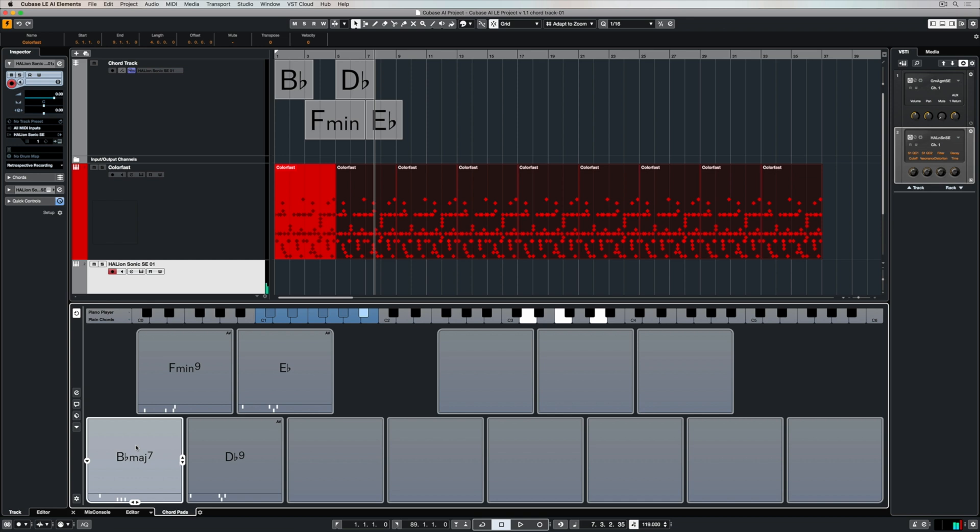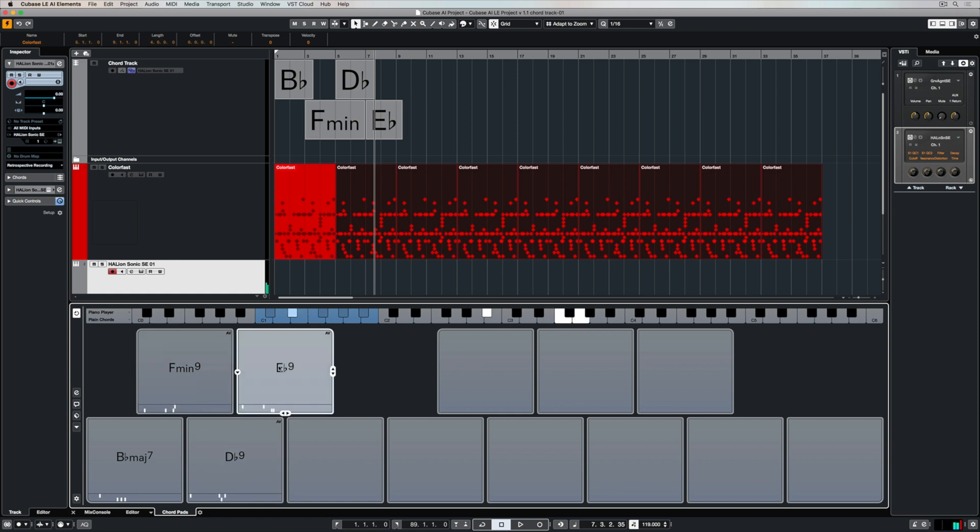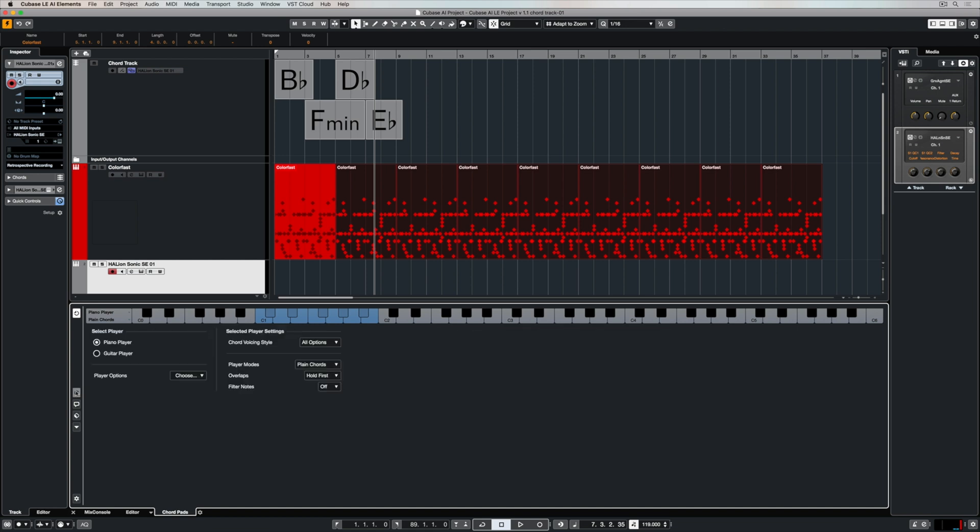And so straight away just having a fairly simple chord progression I've got this chord progression with loads of color and loads of interest and it sounds a little bit jazzy and funky and it sounds way cooler than what I had before. You can also go in and you can change the way the chords are being played.